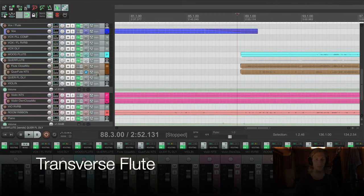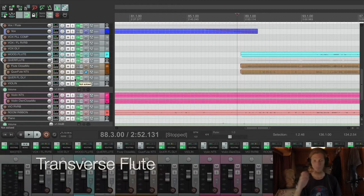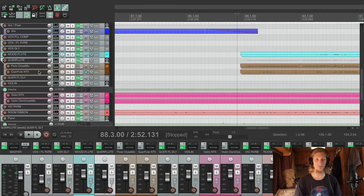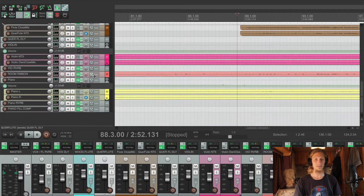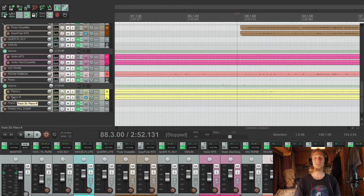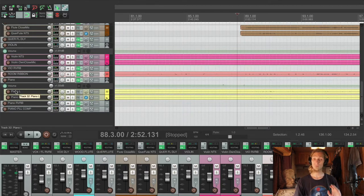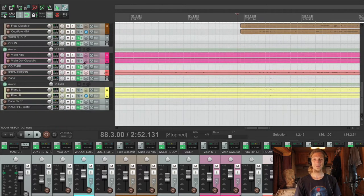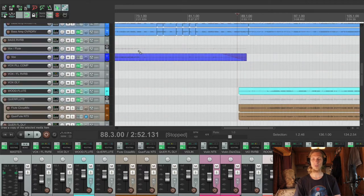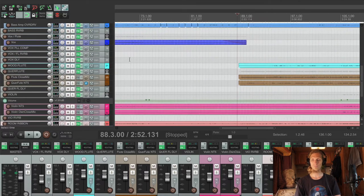One microphone for the vocals and the wooden flute and one microphone for the metallic flute. In this track she had one close mic and we used the Rode NT5 here. We have a violin, we have one more room mic. I used a ribbon mic here and the piano. It was like an electric keyboard. It was really good. And yeah, let's have a listen how everything together sounds.